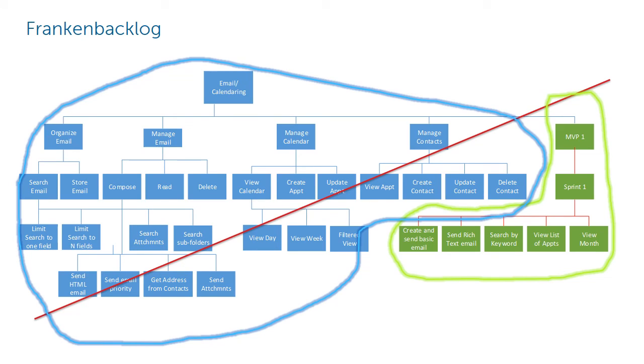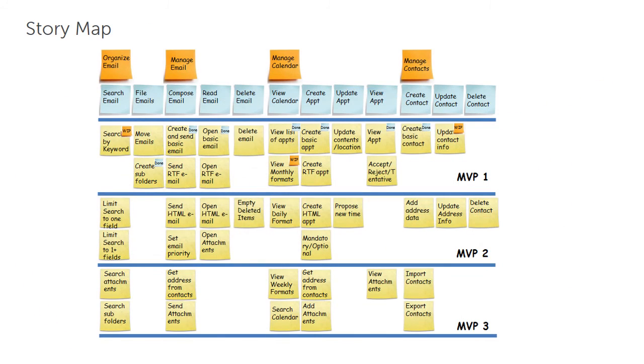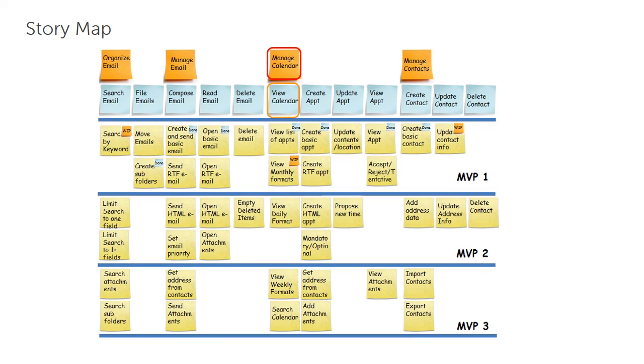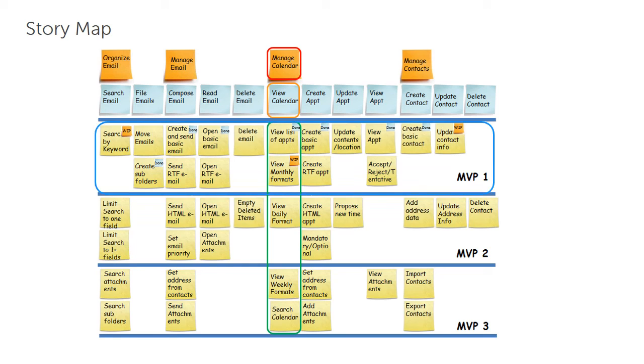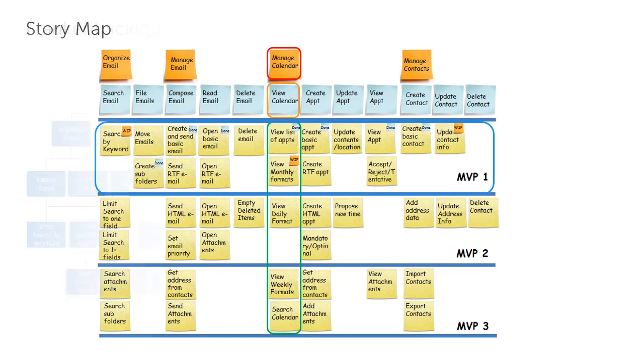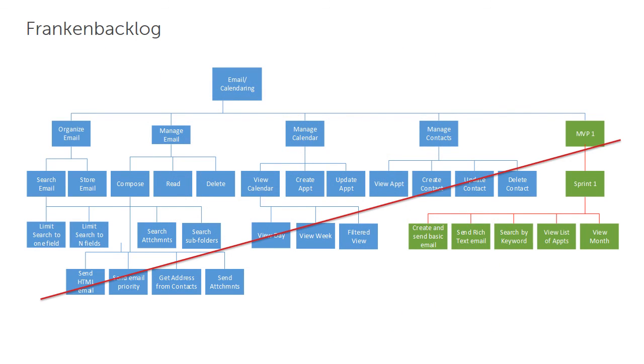This story mapping view is just a better way to describe your backlog. The epic features and stories hierarchy is still pretty obvious. We can see the Manage Calendar epic has a View Calendar feature that includes stories for View Daily Format, Weekly Format, and so on. But we can also see which stories will appear in which MVP. In your tool of choice, you should be able to preserve the product breakdown structure in the hierarchy, but also see which stories are in which sprint and which MVP by using other fields in the tool. You should not need the hierarchy to be a work breakdown structure.